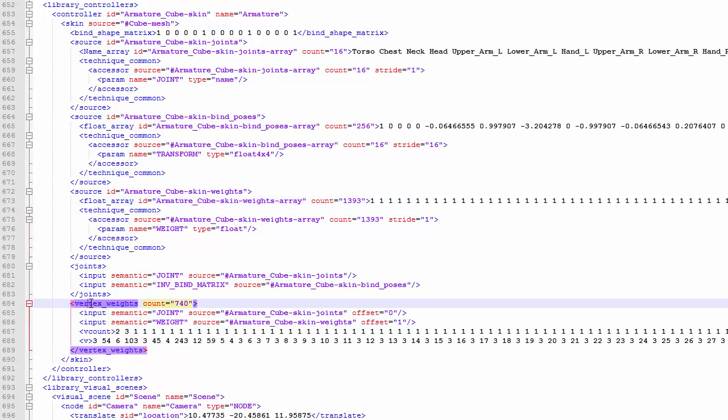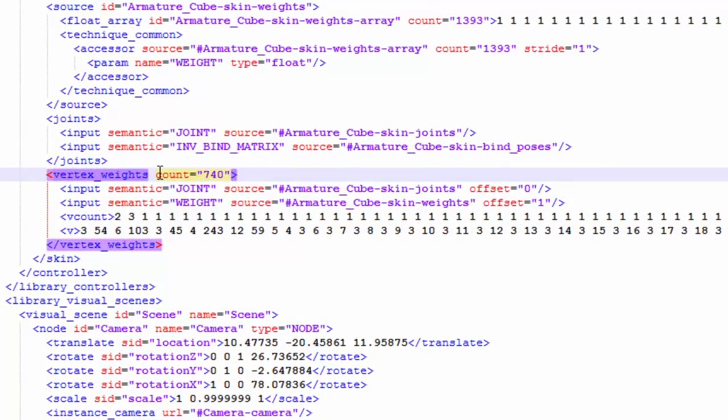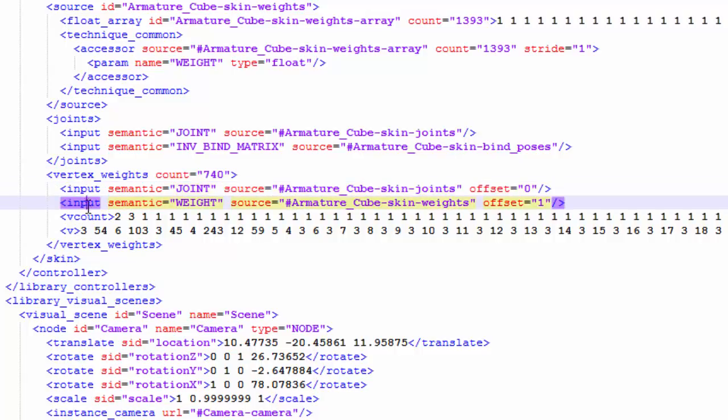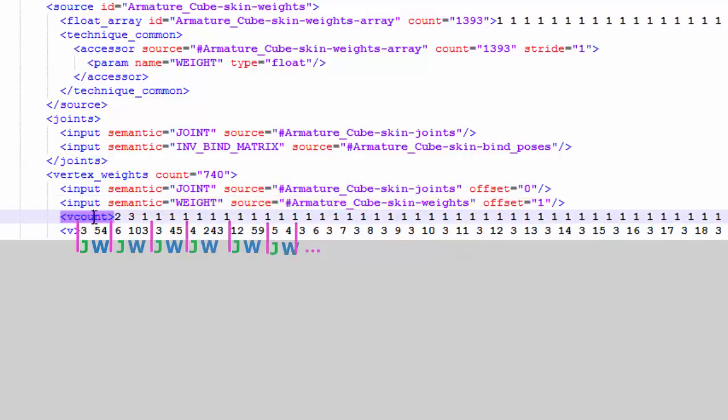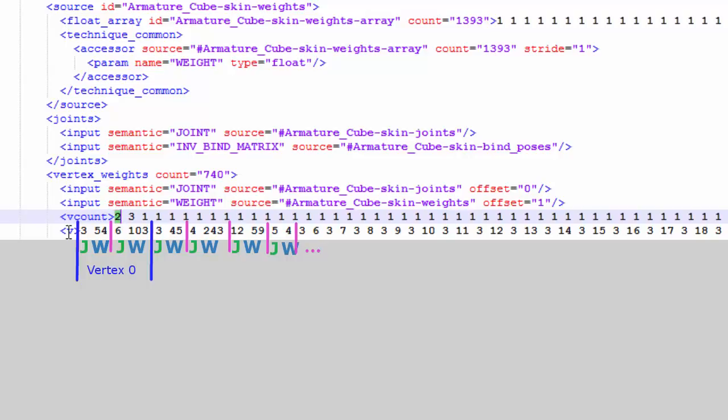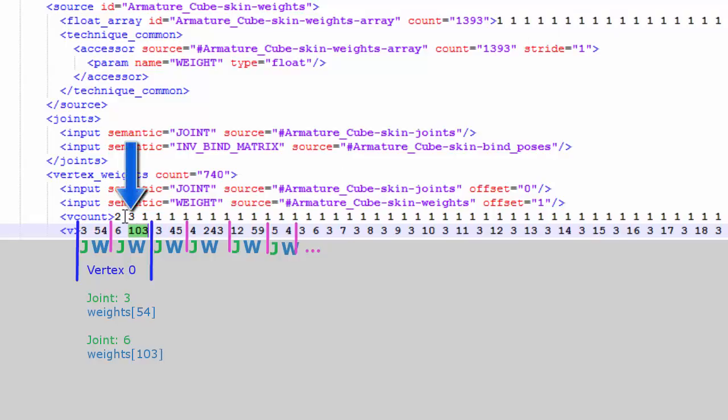Then in the vertex weights section we have all of the important stuff. First, the count value here should be the number of vertices in the model. The input information tells us that this data is in the format joint, then weight. The V count data tells us how many joints affect each vertex, and there should be 740 values in this list, one for each vertex. So this tells us that the first vertex is affected by two joints, and the information about these joints is in the V data. The first vertex is affected by joint 3 with the corresponding weight 54, and you can get the actual weight value from that array of weights that we saw earlier. The first vertex is also affected by joint 6 with weight value 103, and again we have to get the actual weight value from the array of weights.